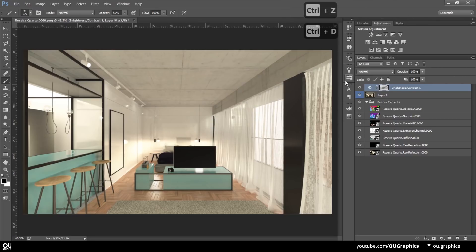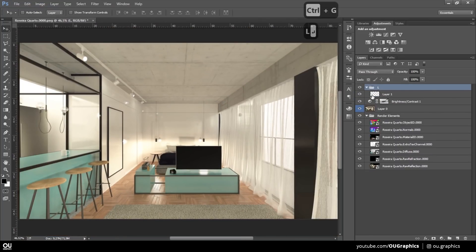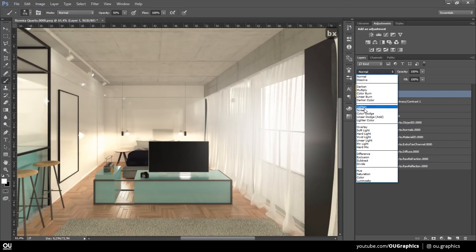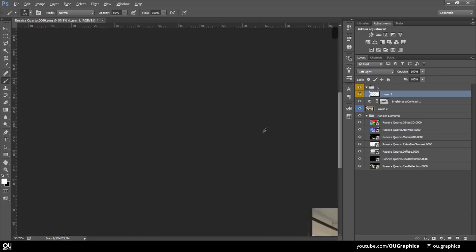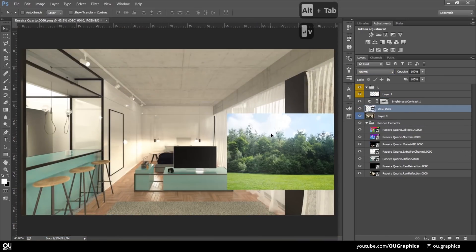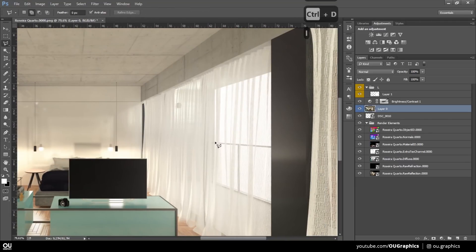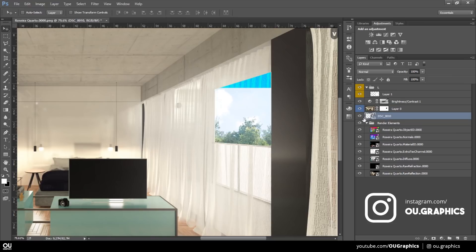I wasn't really planning to post any more timelapses from this project, aside from this one, unless you guys really want to. I have them all recorded, just gotta edit and publish. So let me know in the comments if you'd like to see more of it, or hit me up with suggestions of future tutorials or questions at all.graphics on Instagram.